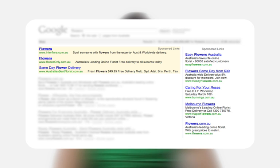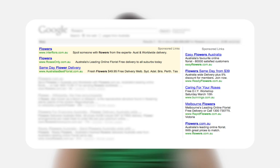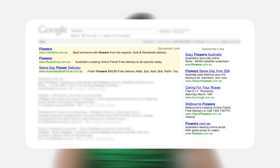AdWords works by advertisers picking keywords relevant to their business. Then, when a user searches for those keywords on Google, the relevant AdWords ads are triggered to appear. AdWords ads are placed in the hope that users will find them useful and so click on the ad to be taken to the advertiser's website.